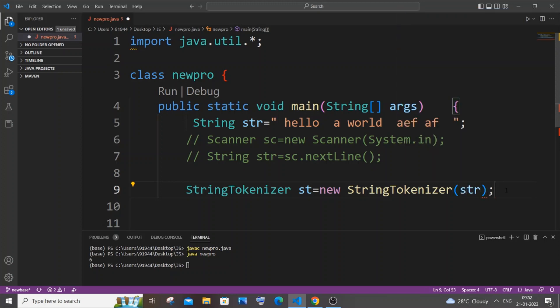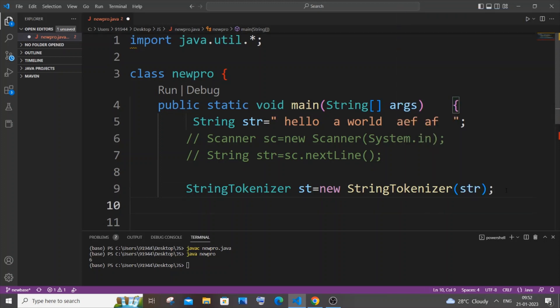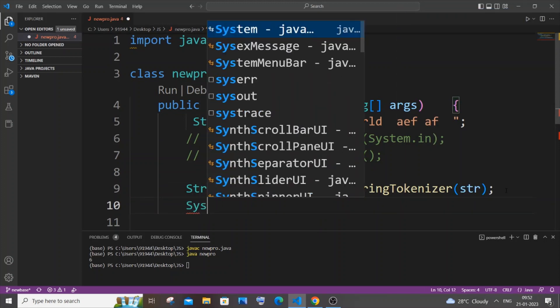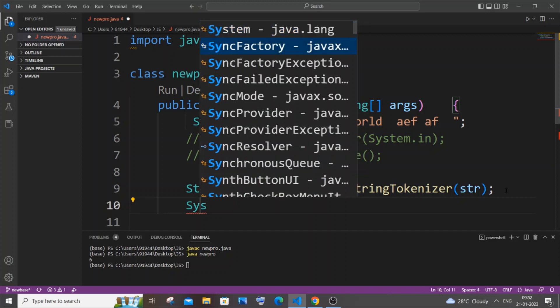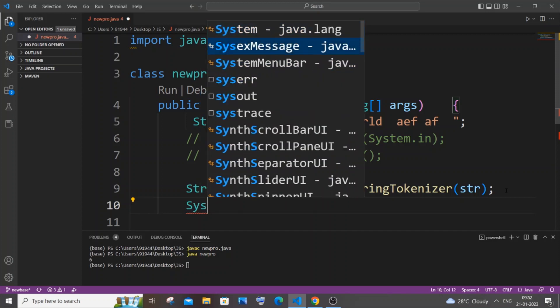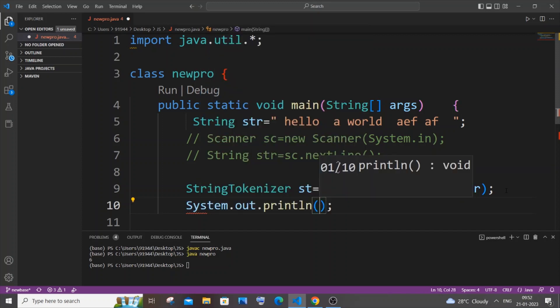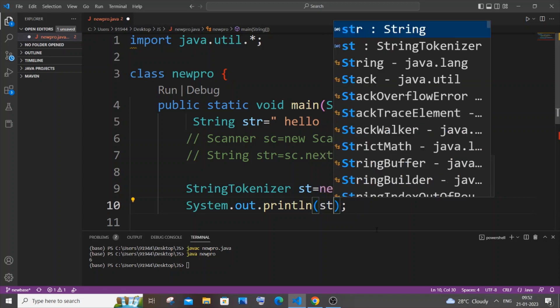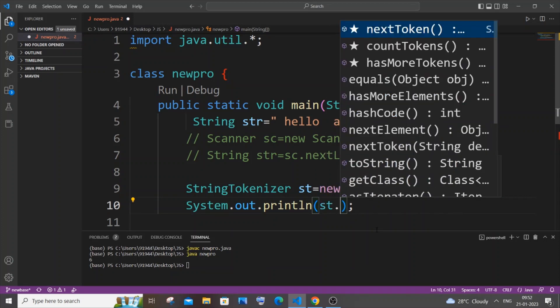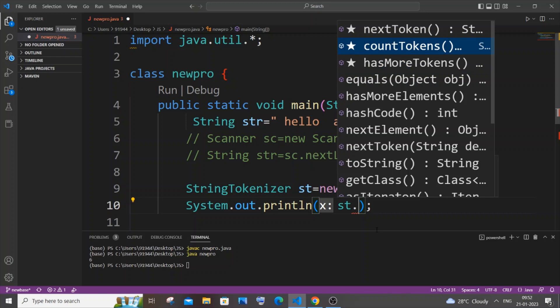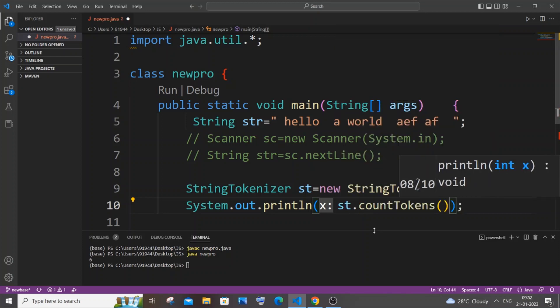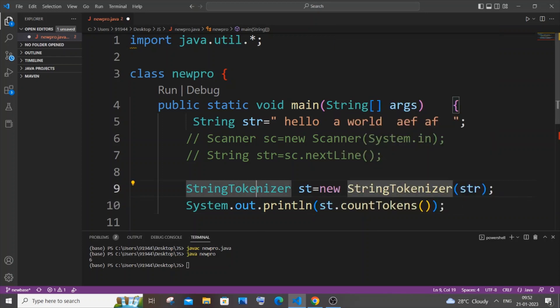And the next line it's going to be System.out.println, and it's going to be our StringTokenizer name which is st dot, we will be having the countTokens.